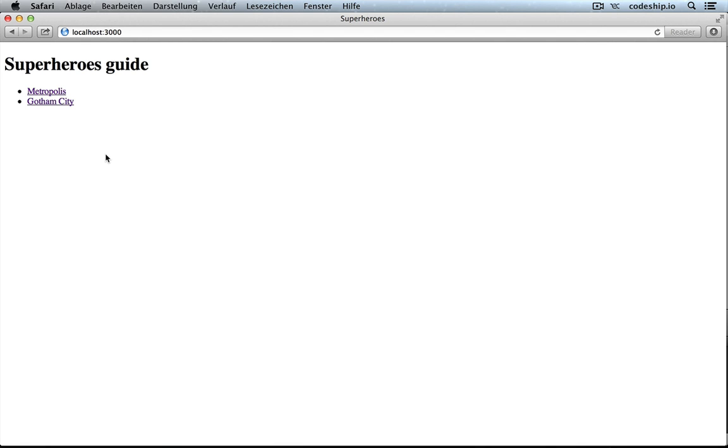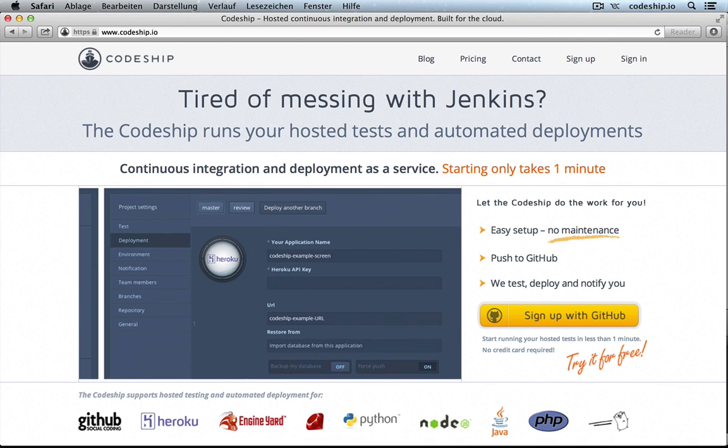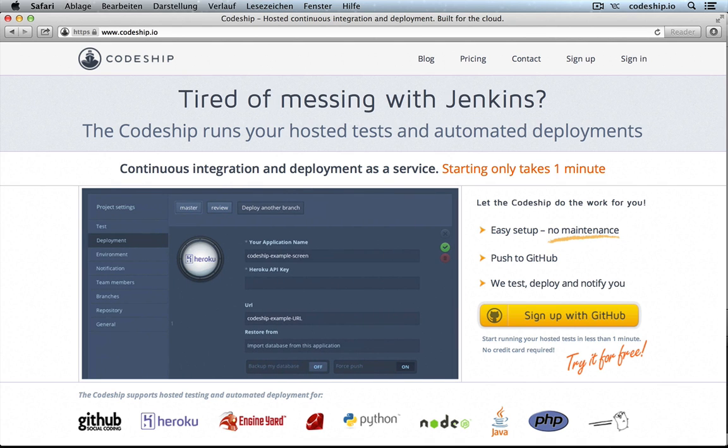We would like to publish this application on Heroku, but with continuous integration and deployment helping us to do so. For continuous integration and deployment we use CodeChip.